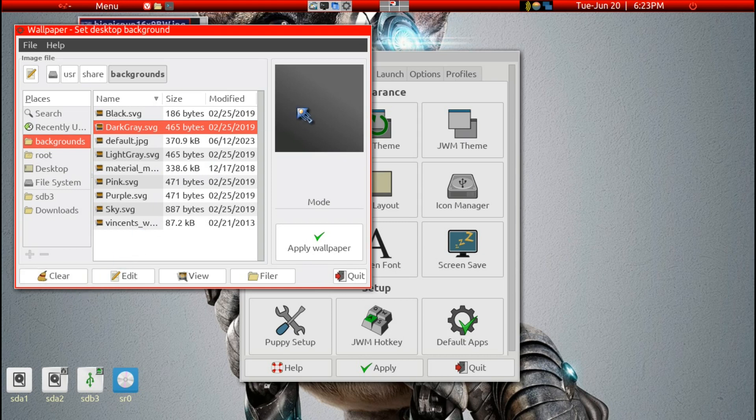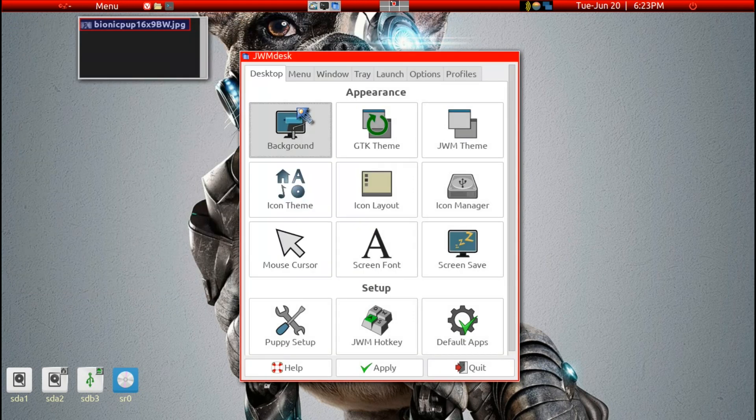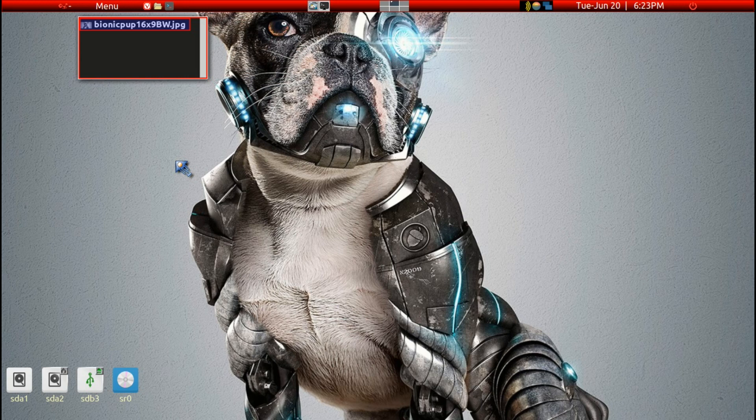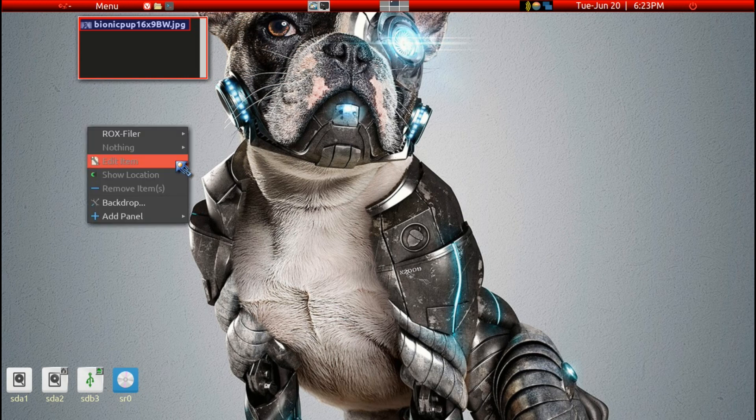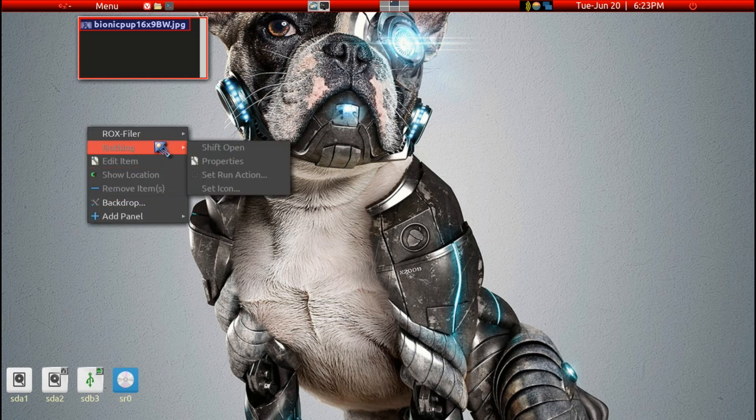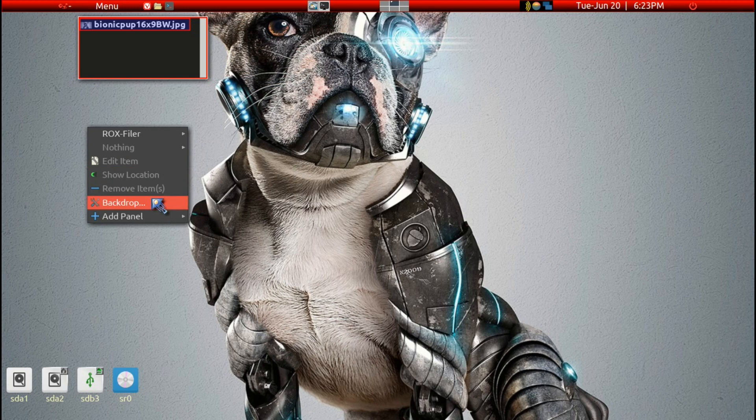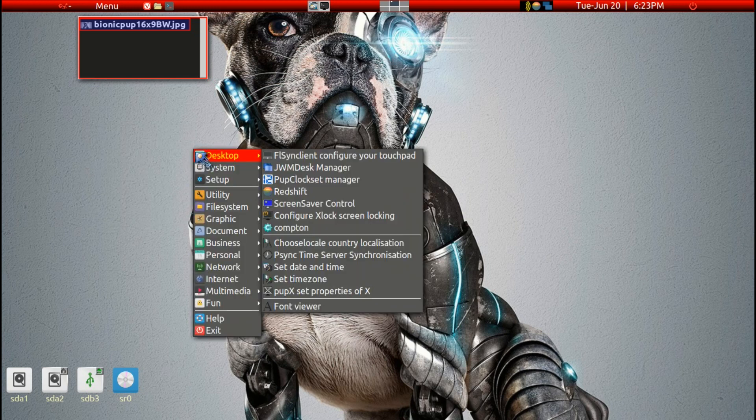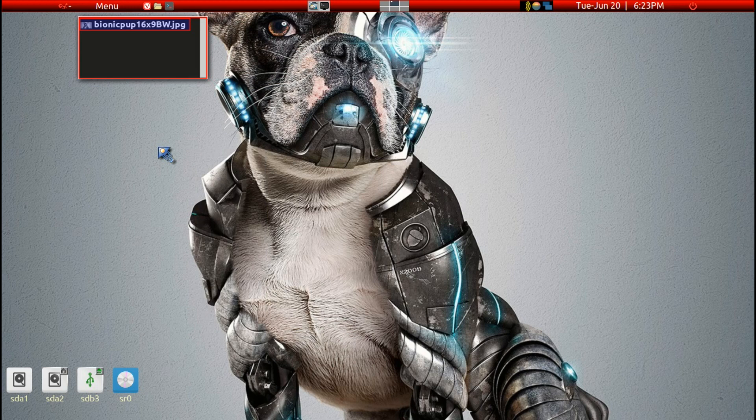So that's one way. But I'll show you a much easier way. Right-click on the desktop and you should get a backdrop menu, or you may just get a regular full menu like this.